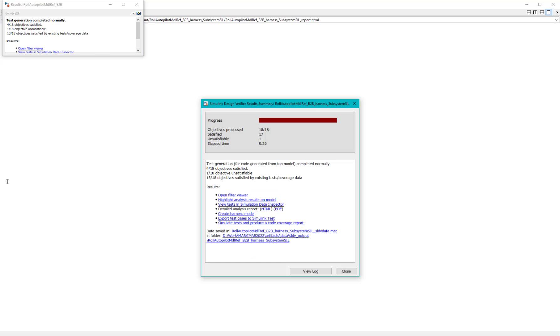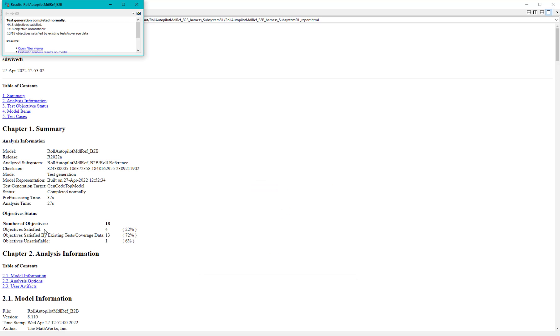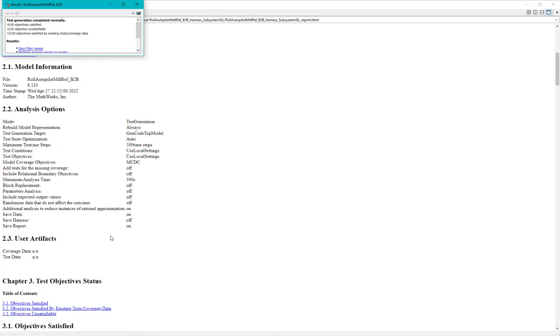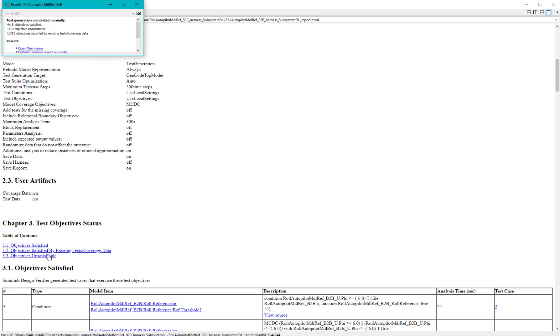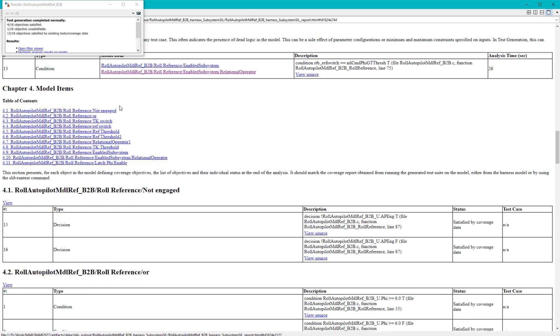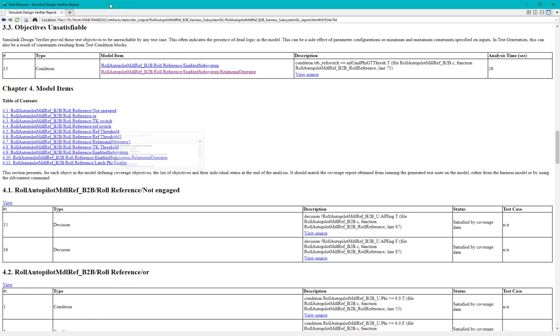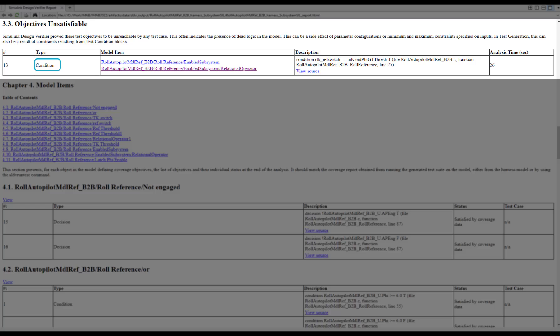Once the test cases are generated, in the SLDV report, we can see that there is one unsatisfiable objective for the condition objectives associated with the relational operator block. This specific condition is not covered for true outcome.